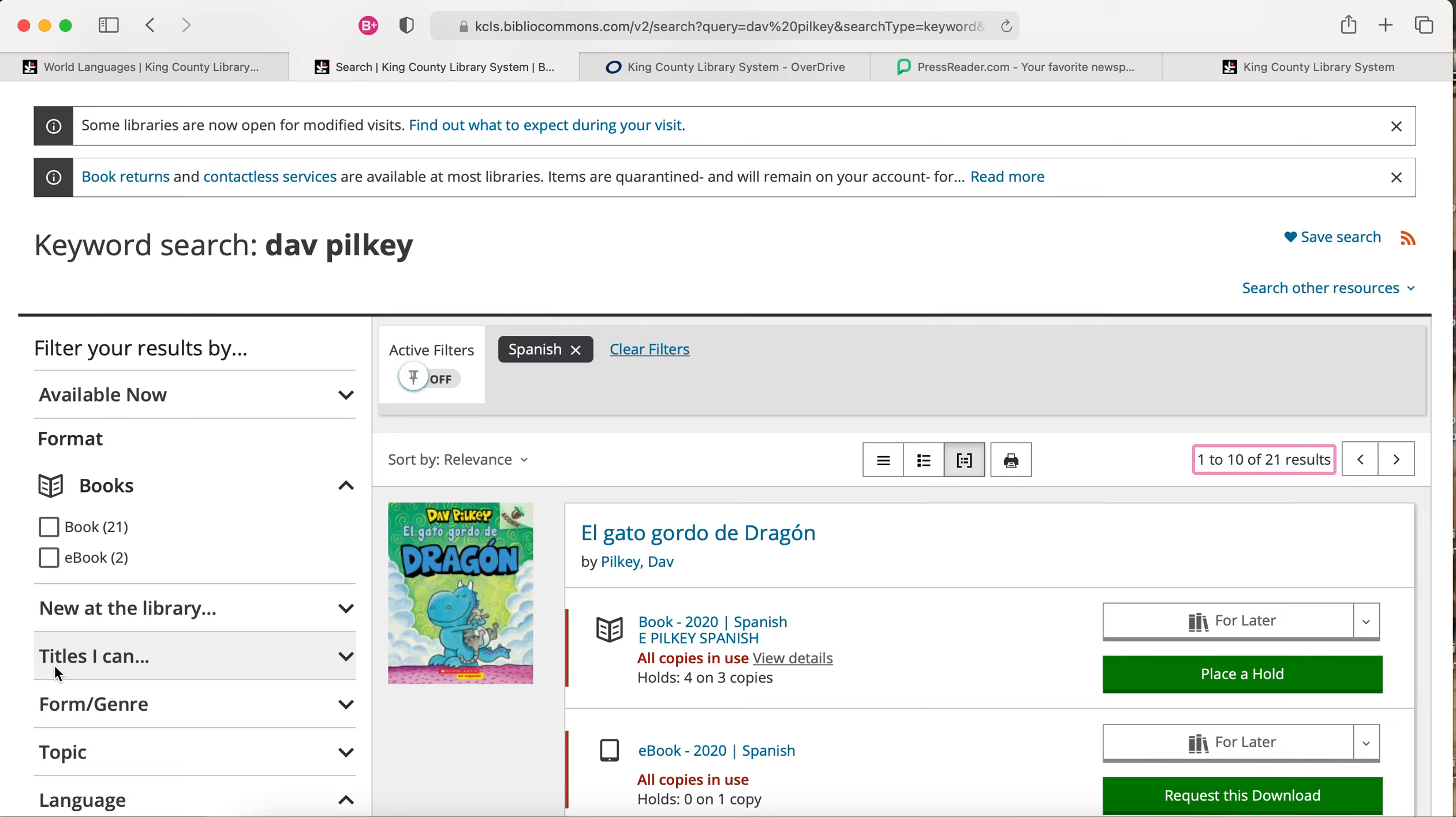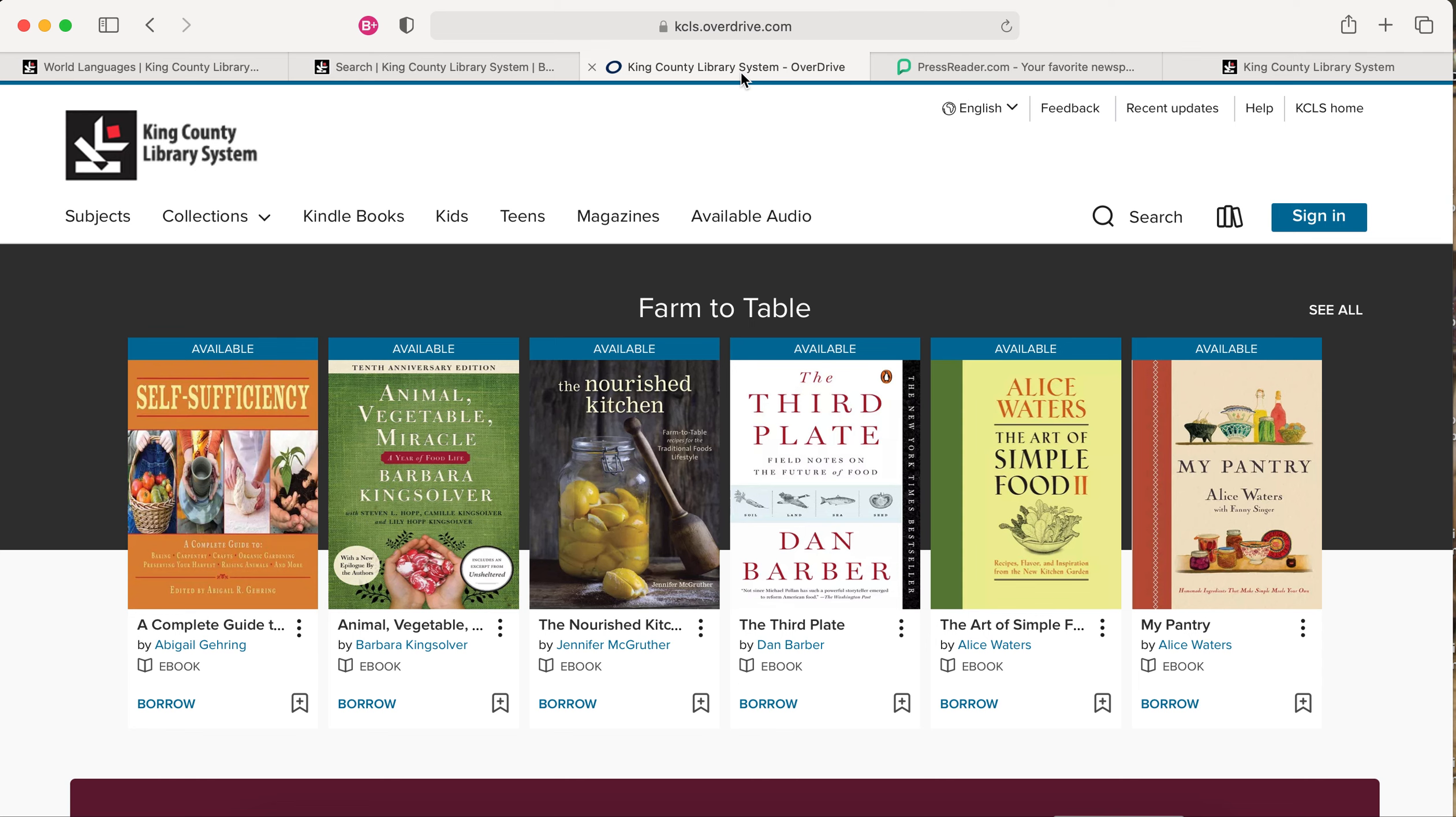You can search for only downloadable items on our OverDrive page or using our Libby app.